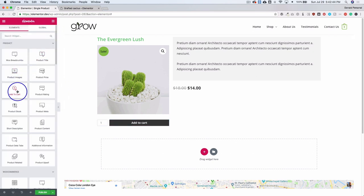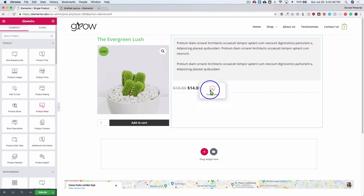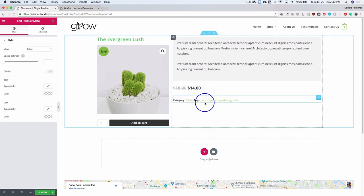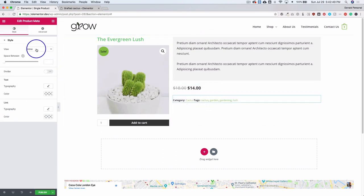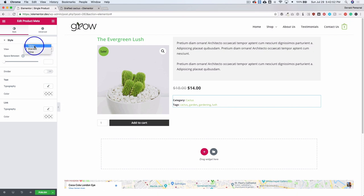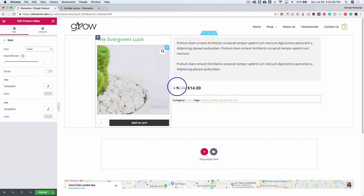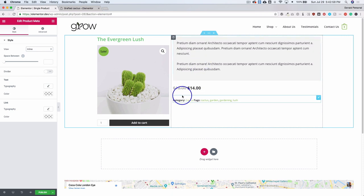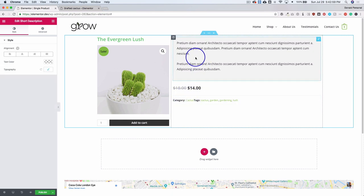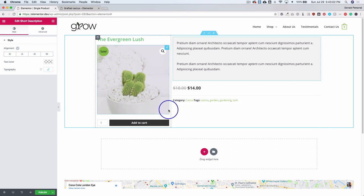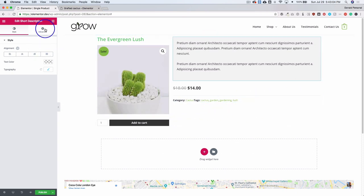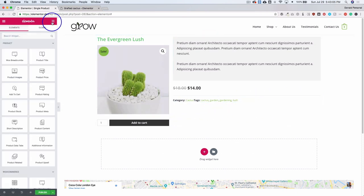Let's add some other meta so we can add our categories and things of that nature. We can stack them, inline them, make it a table — whatever we want to do. If you notice, you can't see it right now because it's highlighted, but if I click off, it adds a nice little divider right above that, so it separates it from the rest of the content.